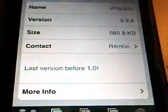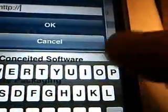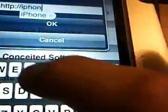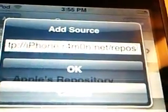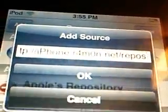Let's go to Installer. You want to go to Sources, edit, add. You want to type in iPhone.R4M0N.net/repost. That will be in the video description because I think you can't really see it. And you want to click OK. I'm going to click Cancel because I already have it.